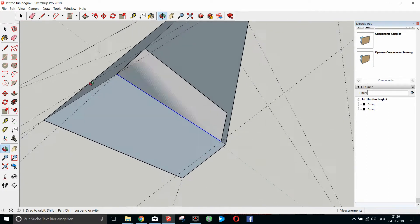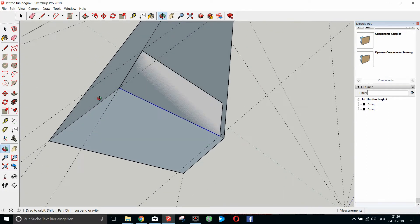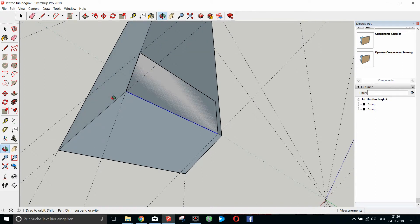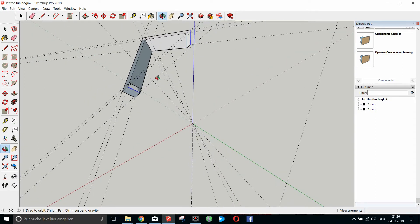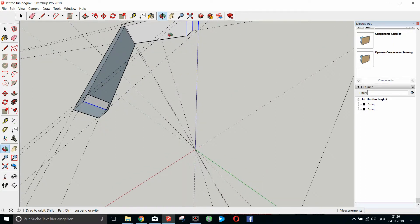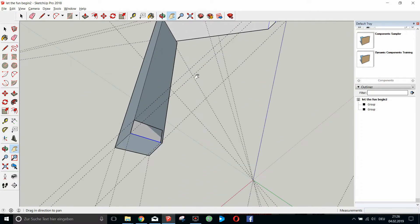So now we almost have all our struts and they are aligned around a pyramid in space. We can't use inferencing in SketchUp, so what we want to do — knowing that each strut is a group or a component — is use a trick to align them in space.